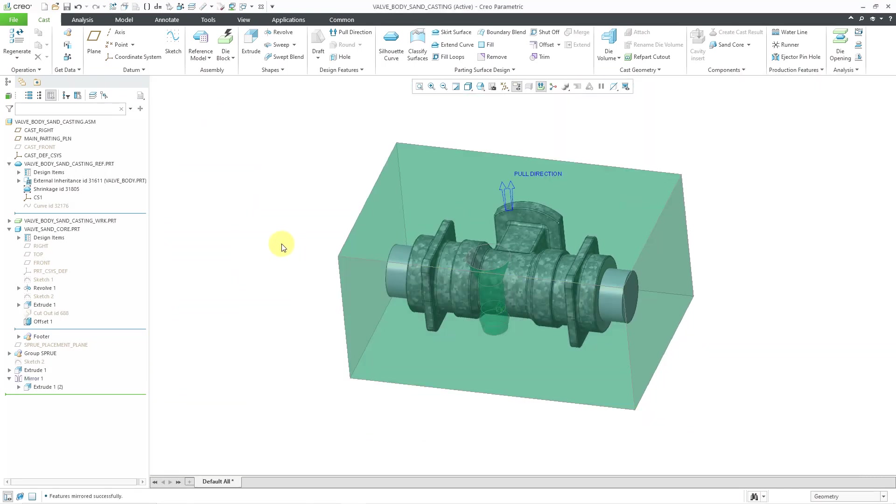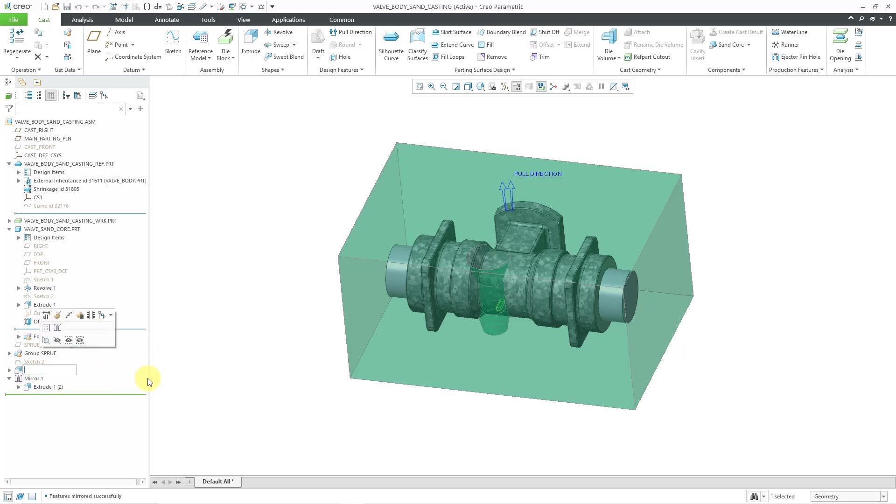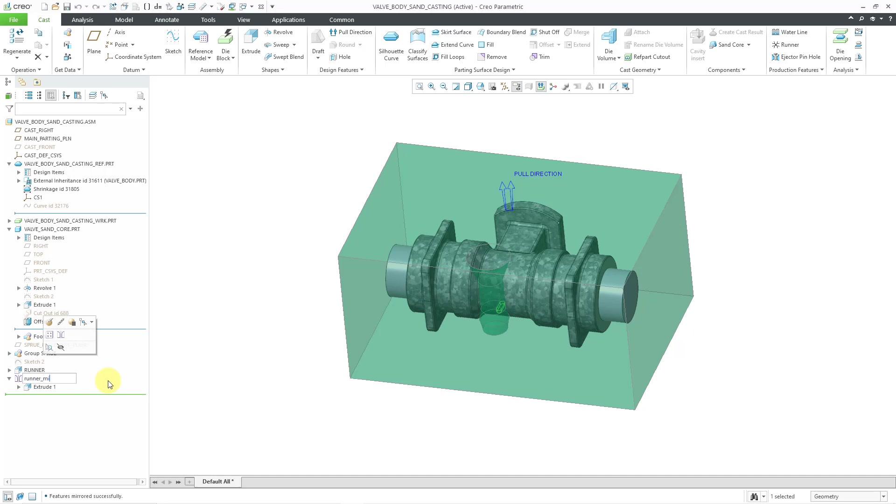So now I've got the geometry in the part for my sprue. And also for my runner, I can be good to myself. And I can rename this to be my runner. And rename the mirror feature to the runner mirror. Just to make the model more intuitive. But there we have it. That's the additional geometry that I wanted to place in here. In the next video, we will define our parting surface, our volumes, and then extract the core and the cavity.